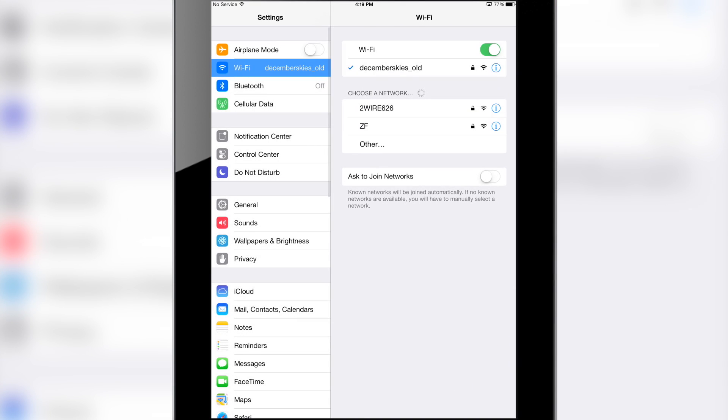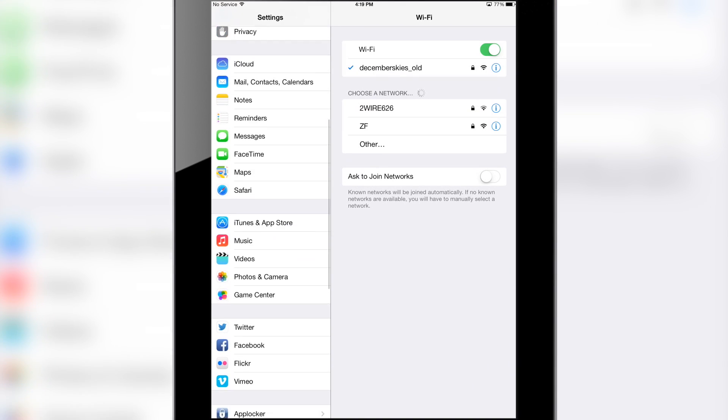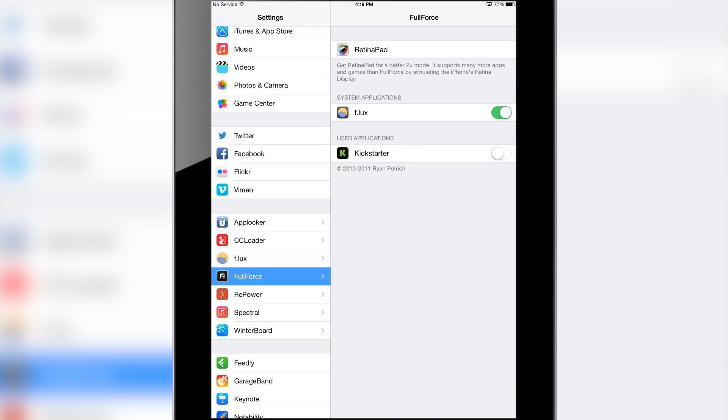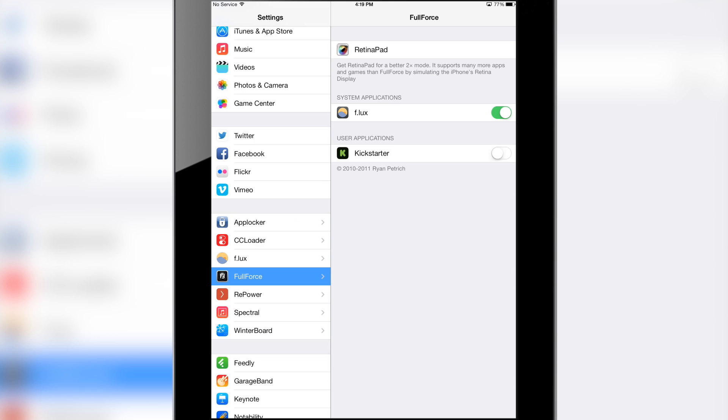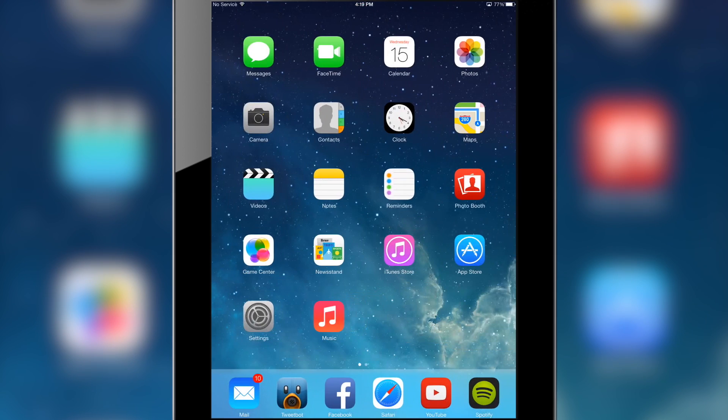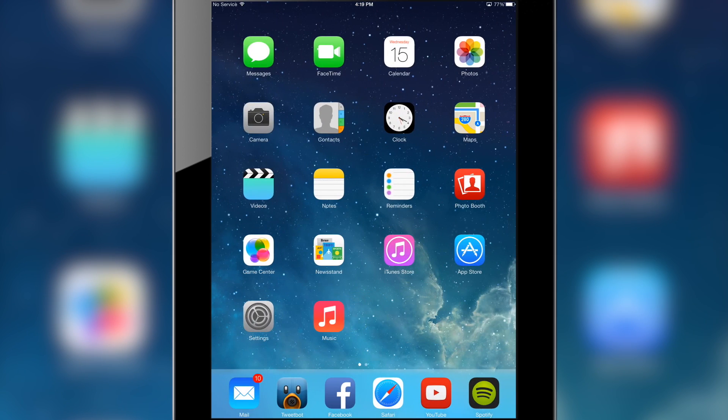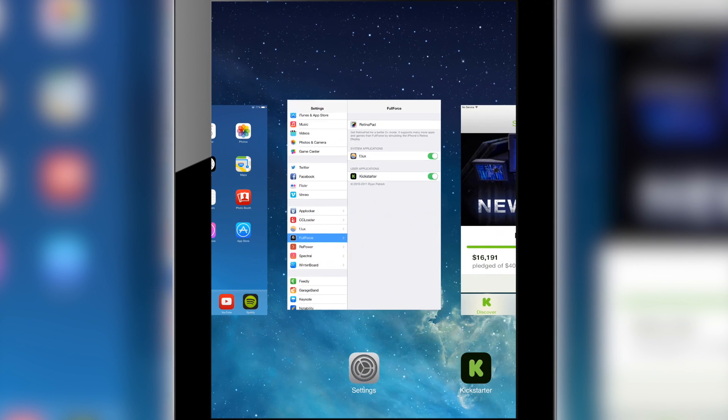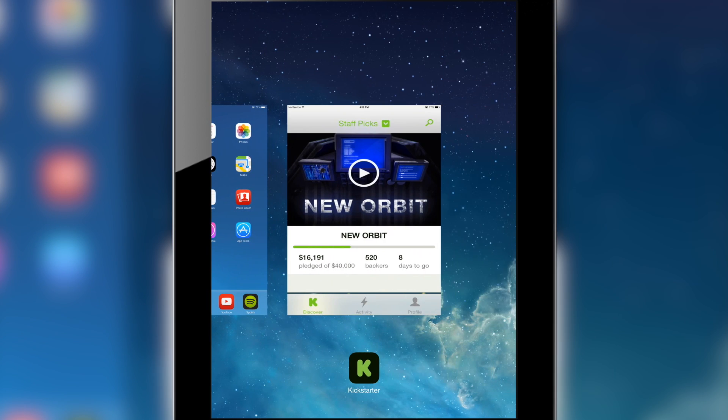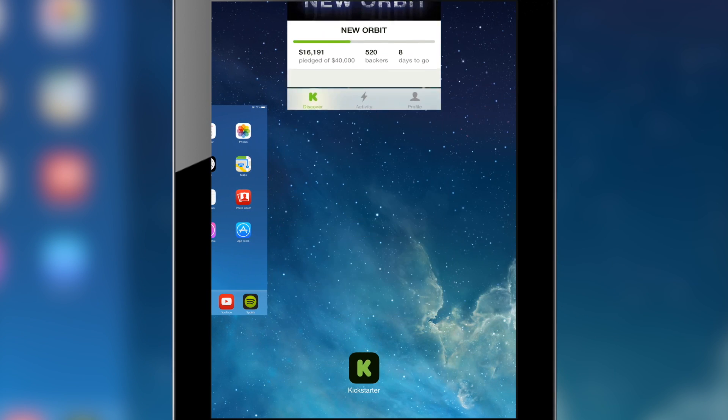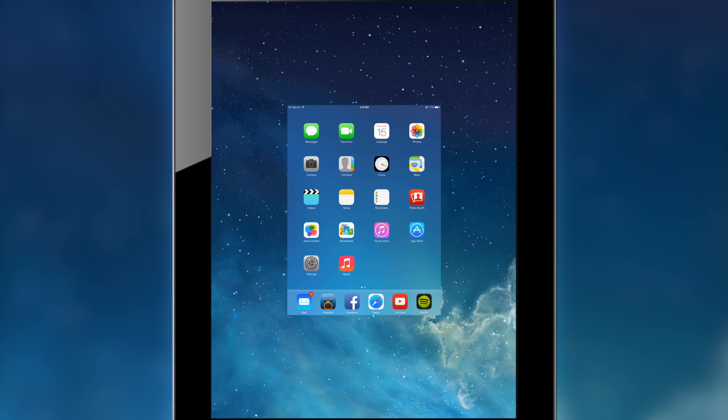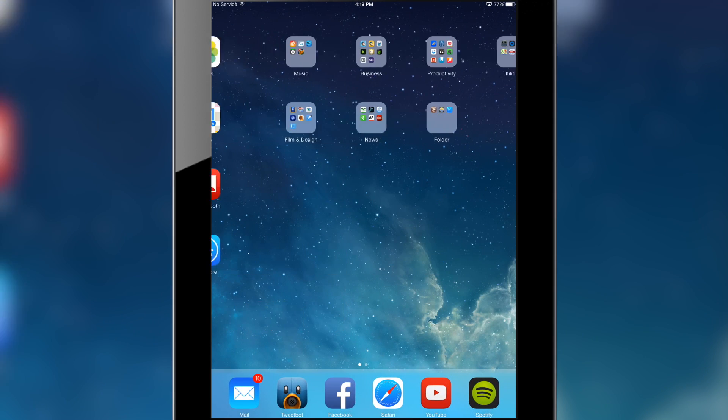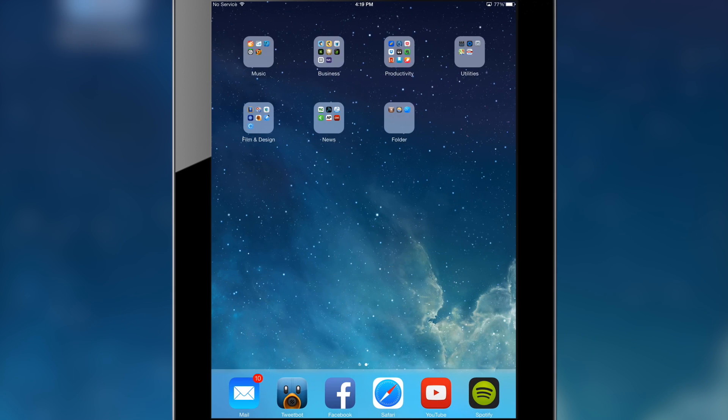But with this new tweak called Full Force you are able to actually scale that up accurately to fit the iPad and it looks like it's a native app. Within the settings you can enable the applications that it detects are iPhone only. In this example I'll be using Kickstarter. You're going to want to quit the app so that you can get a clean start and relaunch it.